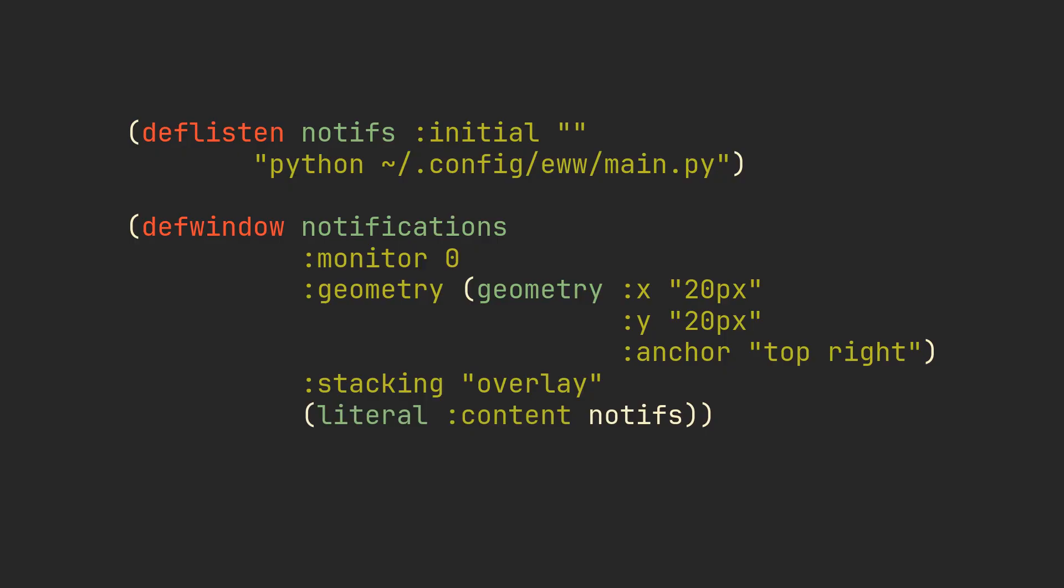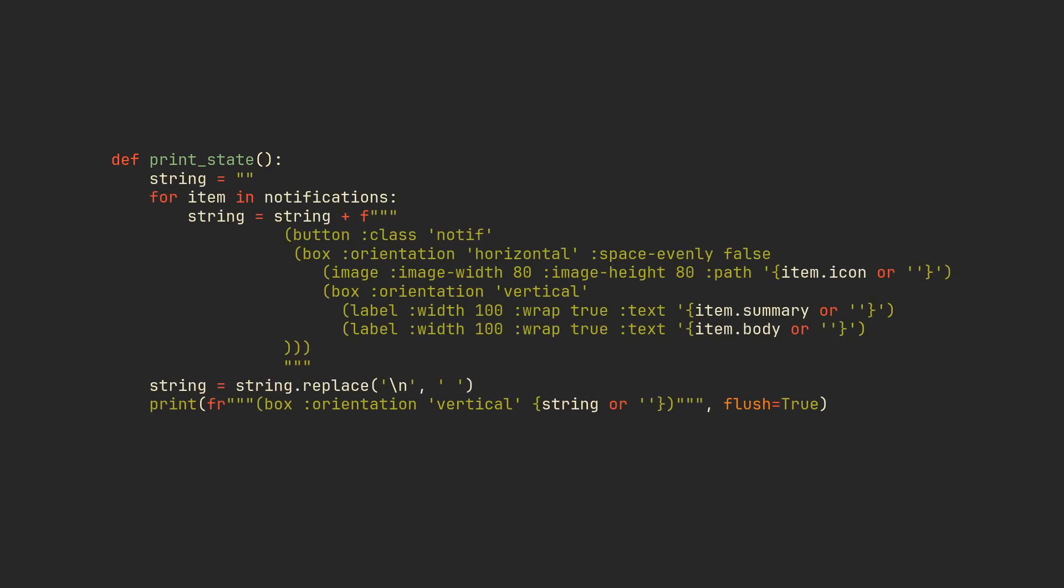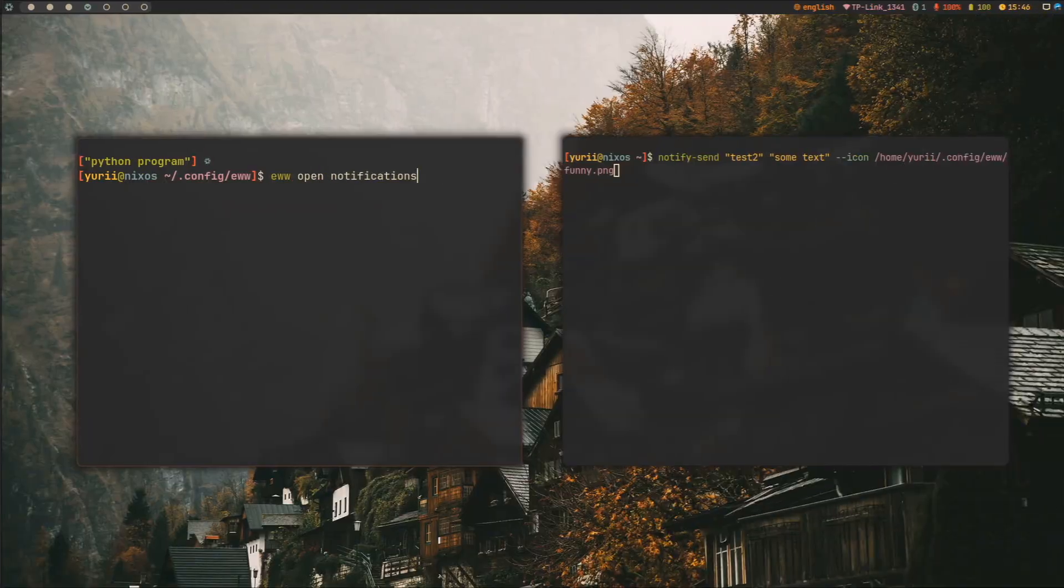I made this simple tree of boxes and labels that contains references of each notification's summaries, bodies, and program icons. It gets generated for every present notification, and then all of them get interpolated into the main vertical box.